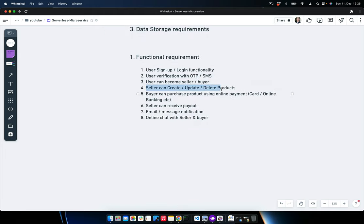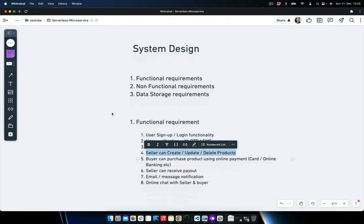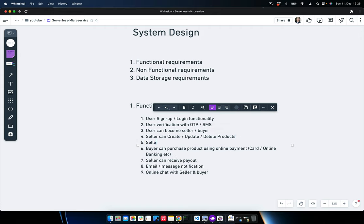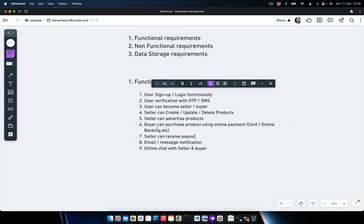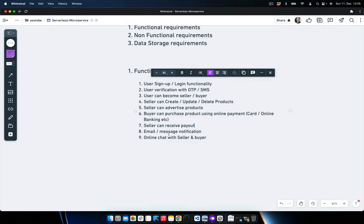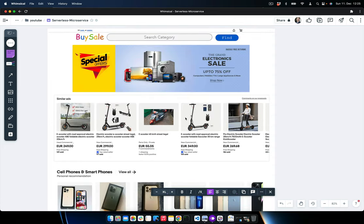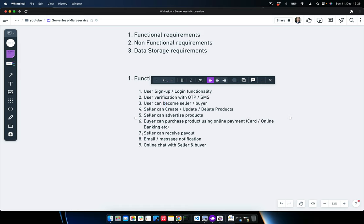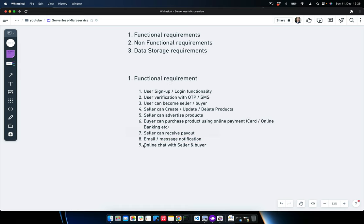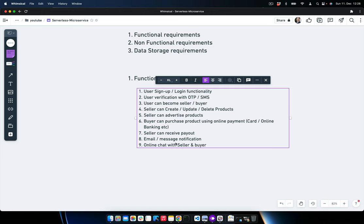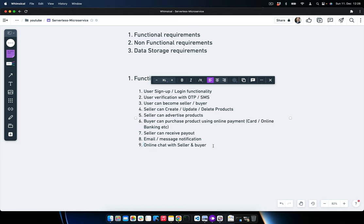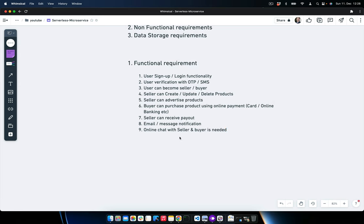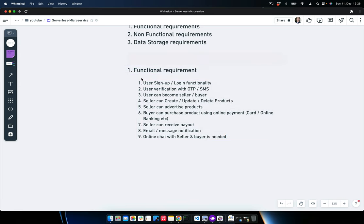Sellers can create, update, and delete products, and they can also advertise their products. Buyers can process product purchases using online payment — card, online banking, etc. Sellers can receive a payout for the accumulated amount they've sold on the portal, perhaps monthly. Email and message notifications are required, and online chat between buyer and seller is also a needed feature.